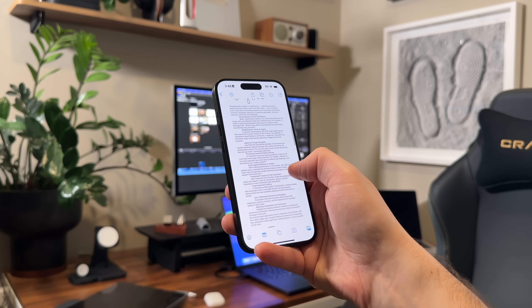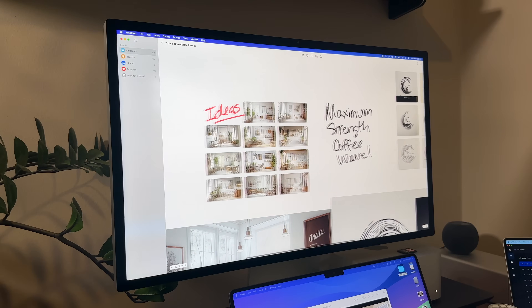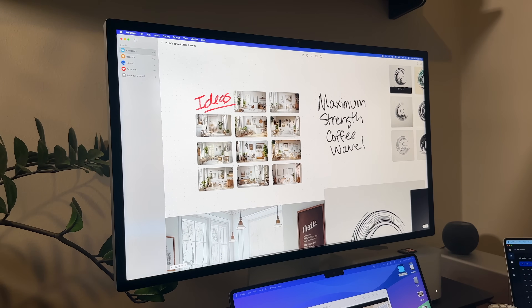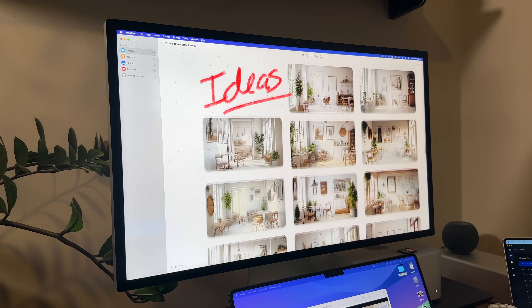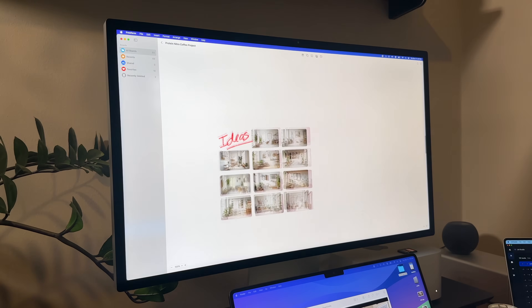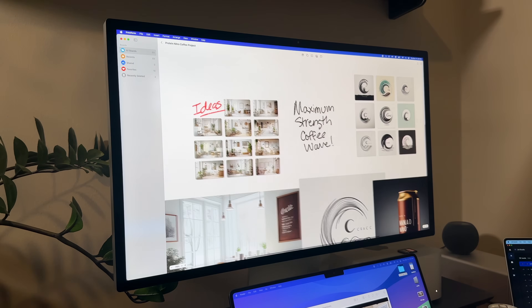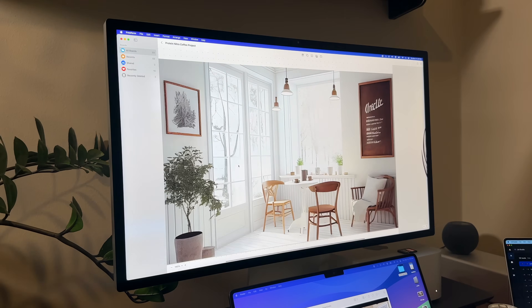The other thing to note is I'll often reference my boards after I've got all my thoughts in order on my Mac, on a bigger screen. So I think about that too as I'm creating stuff.